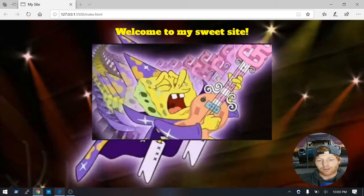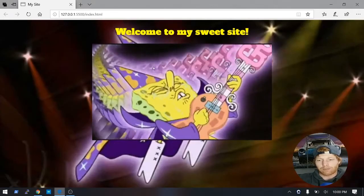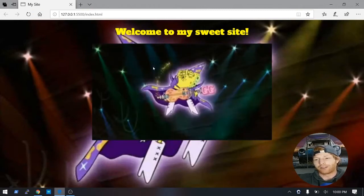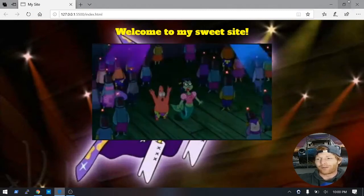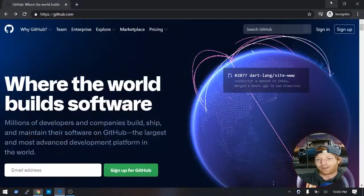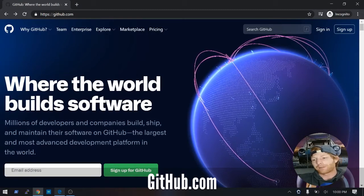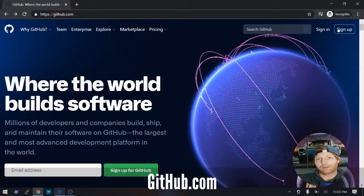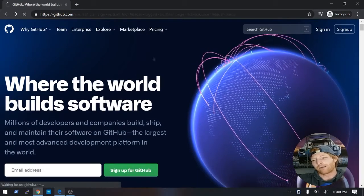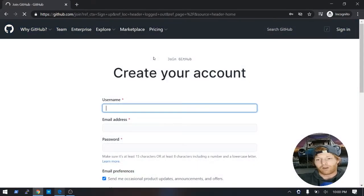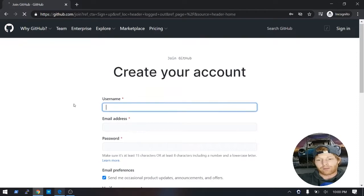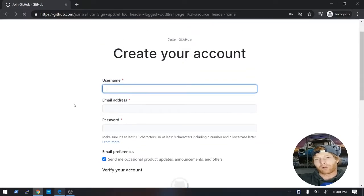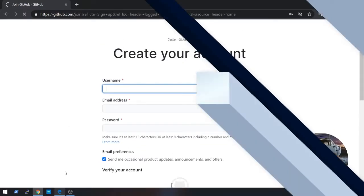So I just started building my website and I'm ready to share it with the world. So what I'm going to go ahead and do is go over to github.com and then up at the top right I'm going to choose sign up. So if you want to do the same and quickly create your account and then we'll go on to the next step.